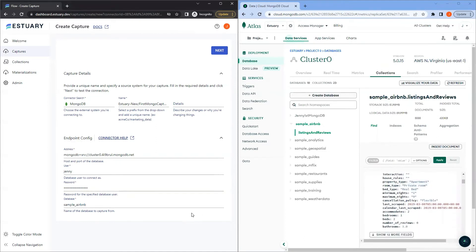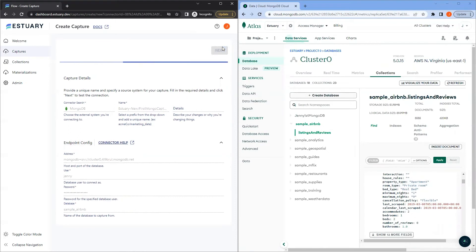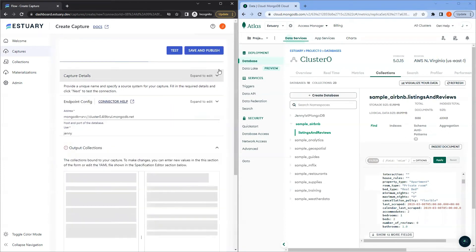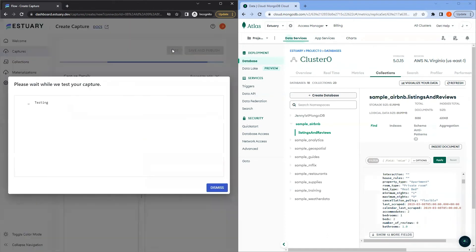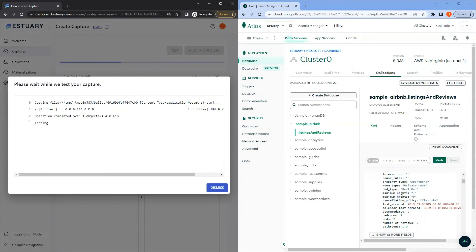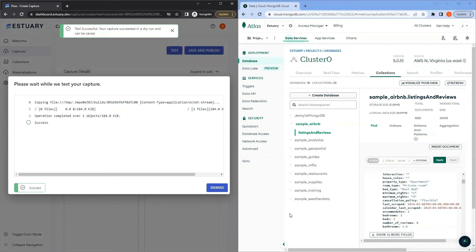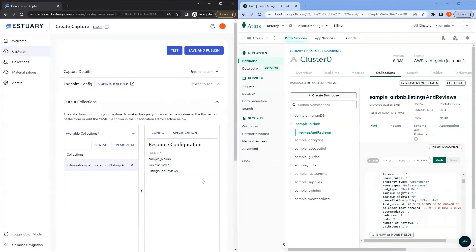That's it for the endpoint config. Now hit next to start the discovery process to make sure we can establish a connection. Now let's hit test to test our capture. Success. When the capture is published, the data will be captured in this collection. Now let's hit save and publish.